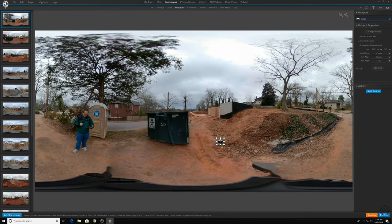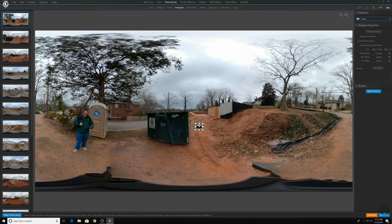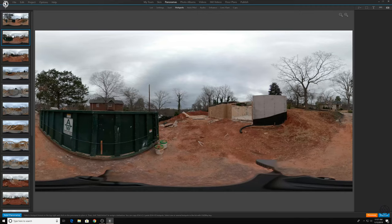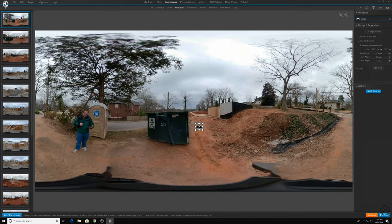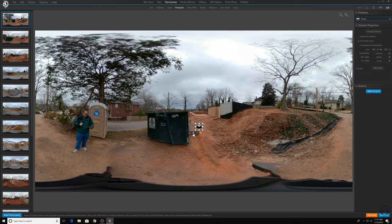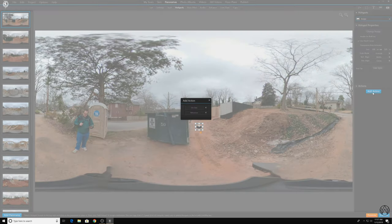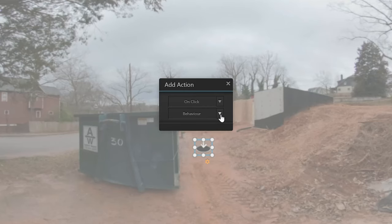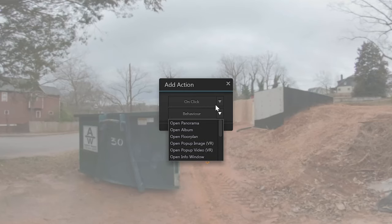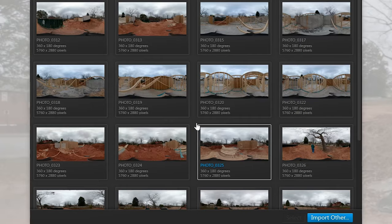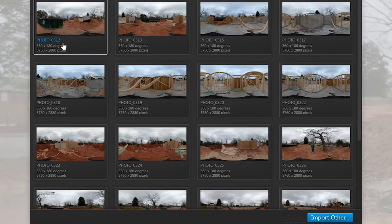Select that and then click where you want to place it. So you've got to kind of know where your image is going, your next image. And that's where the map comes in handy because you can place it about where you think it was when you were out there. Over to the right under actions, it says add action. Click that. On click, you change the behavior to open panorama. Select the image that you want to go to and click done.